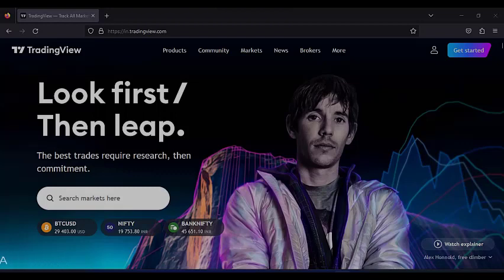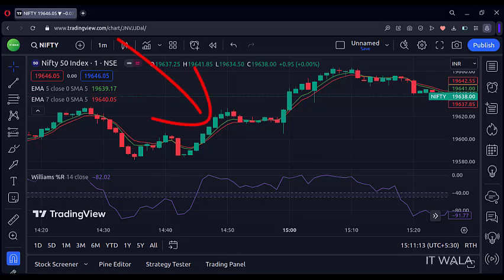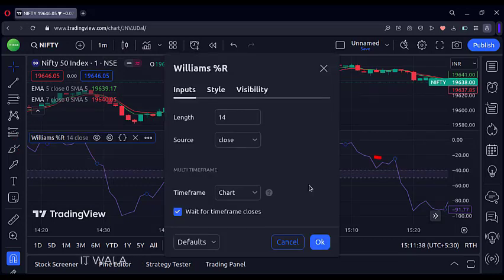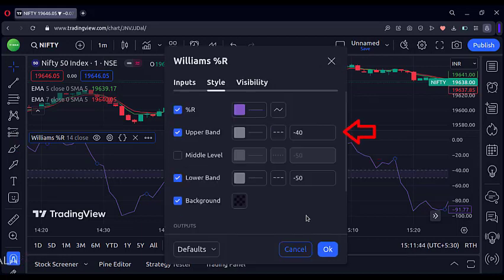First, let's understand what the strategy is about. Here we have two exponential moving averages of lengths 5 and 7. The green one is the 5 moving average and the red one is the 7 moving average. There is also an indicator called Williams Percentage R. The length of this indicator is set to 14. The upper band is set to minus 40 and the lower band is set to minus 50.